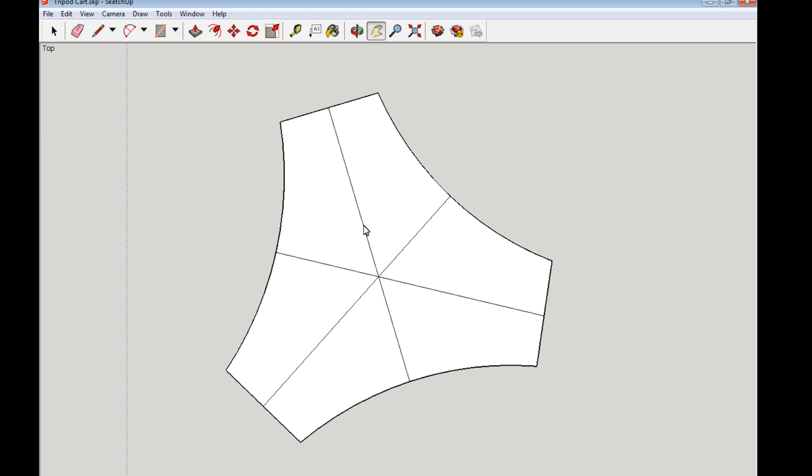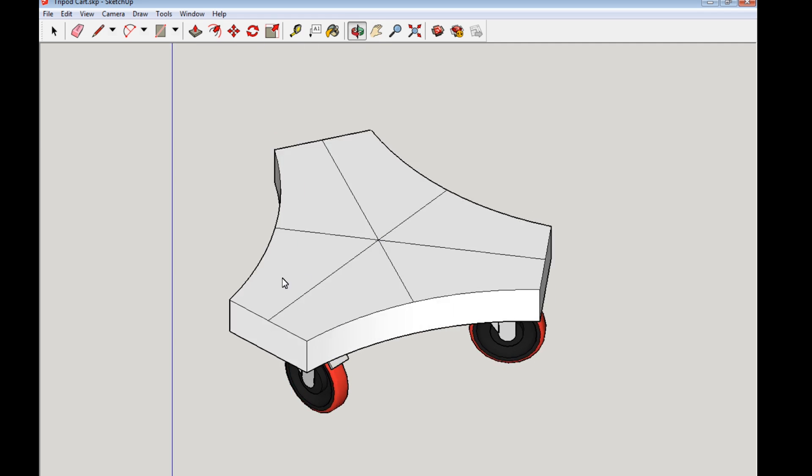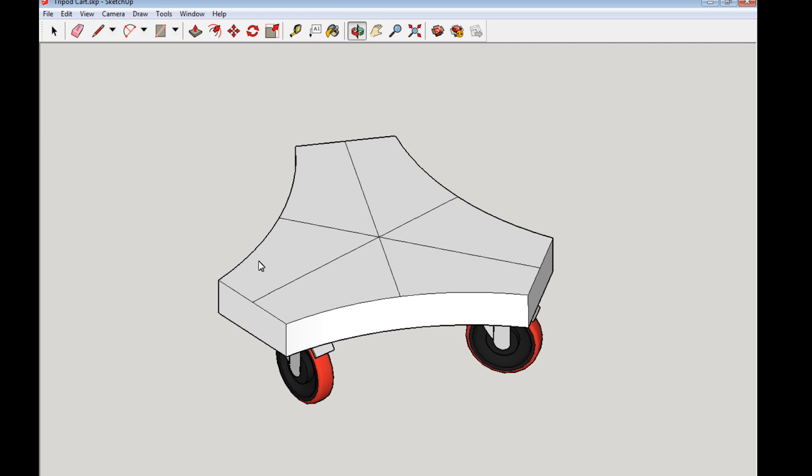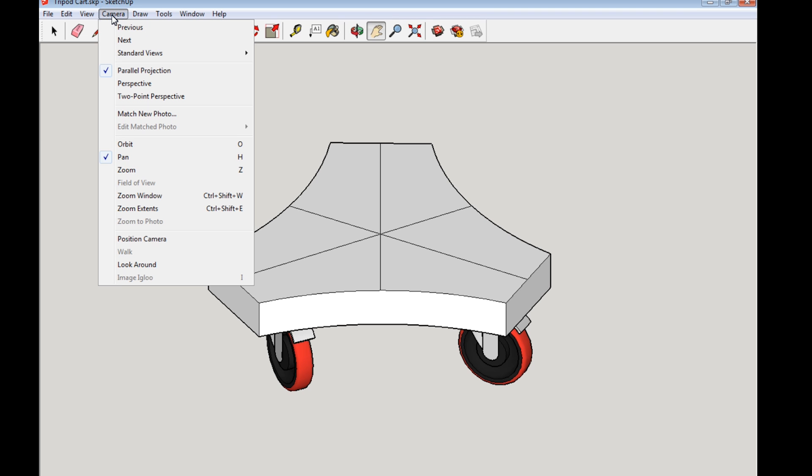And the best way to do that is, I'm going to put this back to a perspective. I want to show you something here in a second. So the best thing, you go up to camera, you click camera and parallel projection. That's the default and that is what you want is parallel projection.